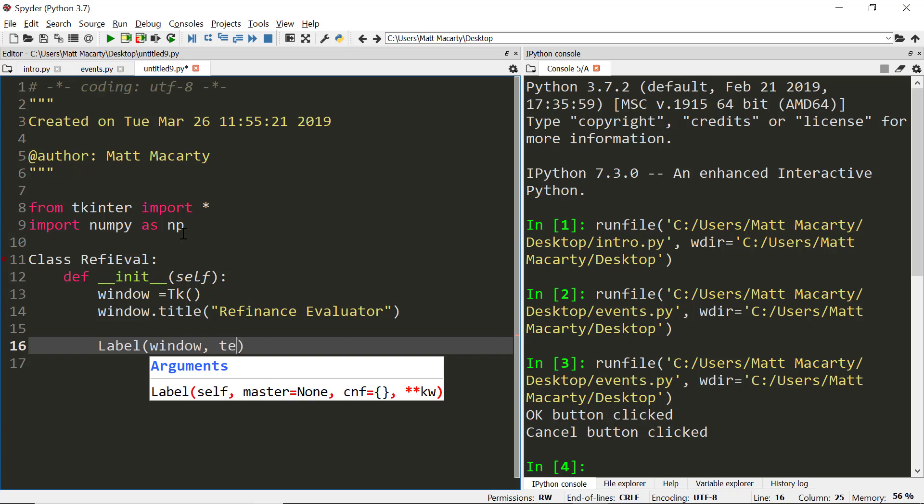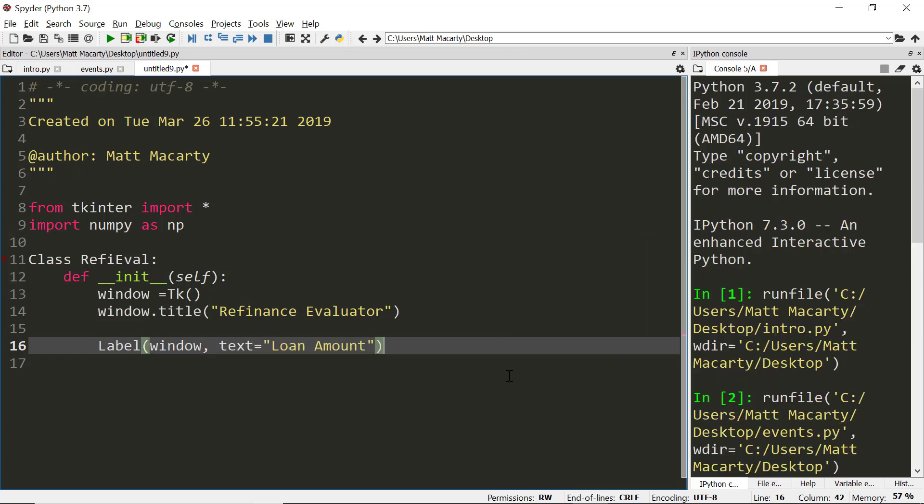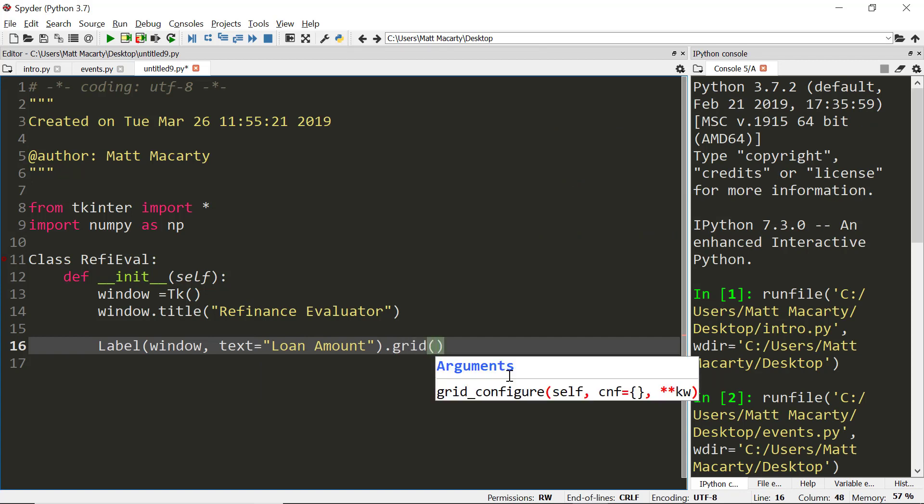I'll place it in the window, I'll give it some text, and then I can directly place it and we'll make it row one, column one.